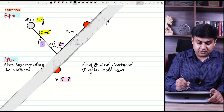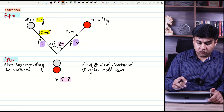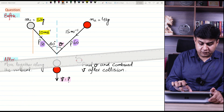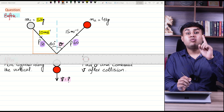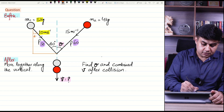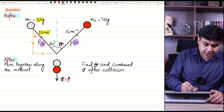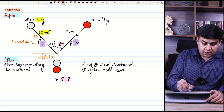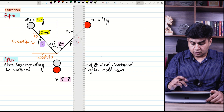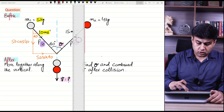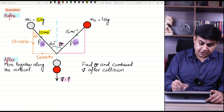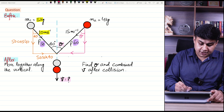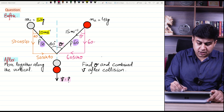We resolve both momentum vectors. For ball 1 at 40 degrees, the vertical component is 50 sin 40 and the horizontal component is 50 cos 40. For ball 2 at angle theta, the vertical component is 60 sin theta and the horizontal component is 60 cos theta.